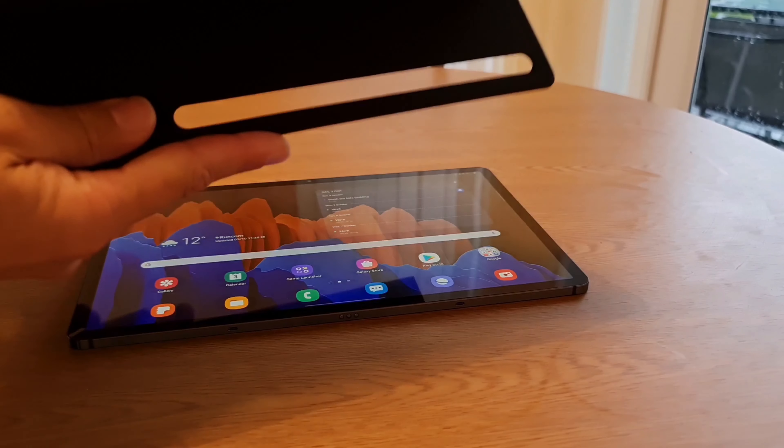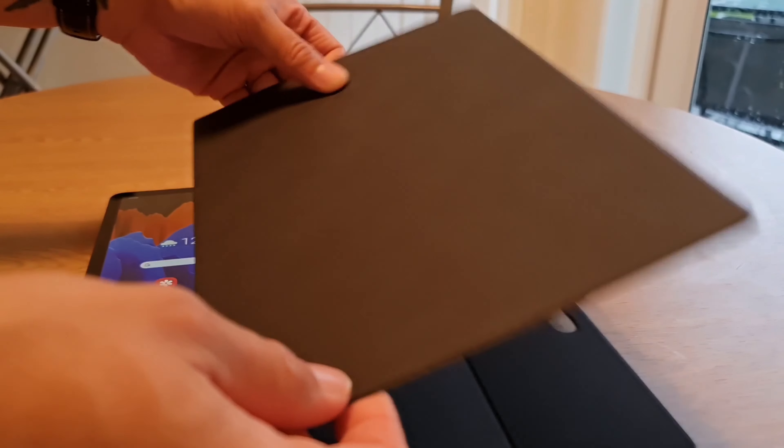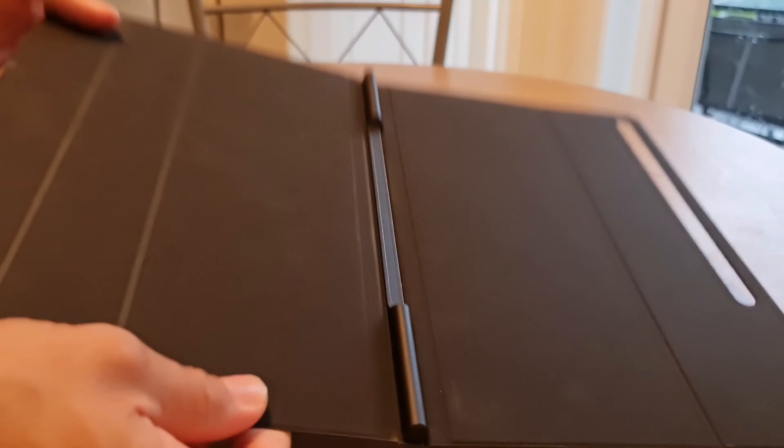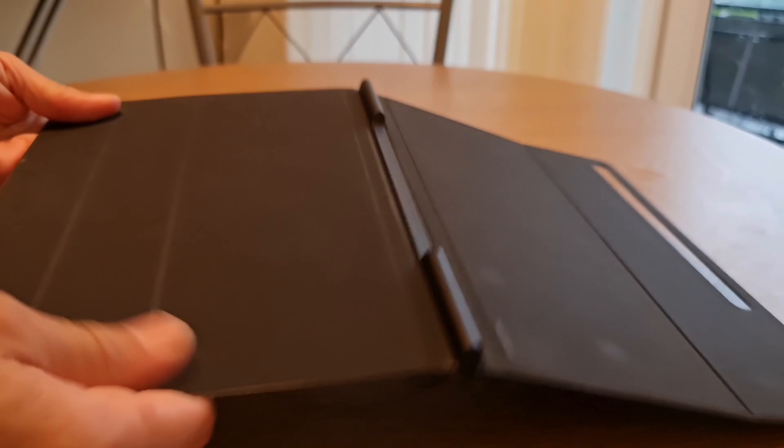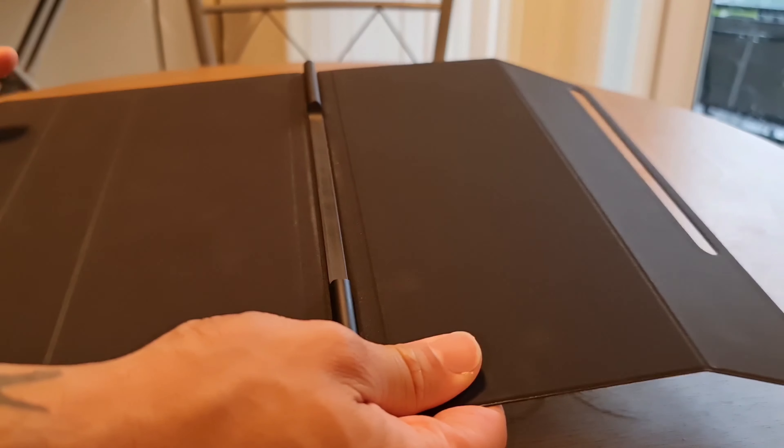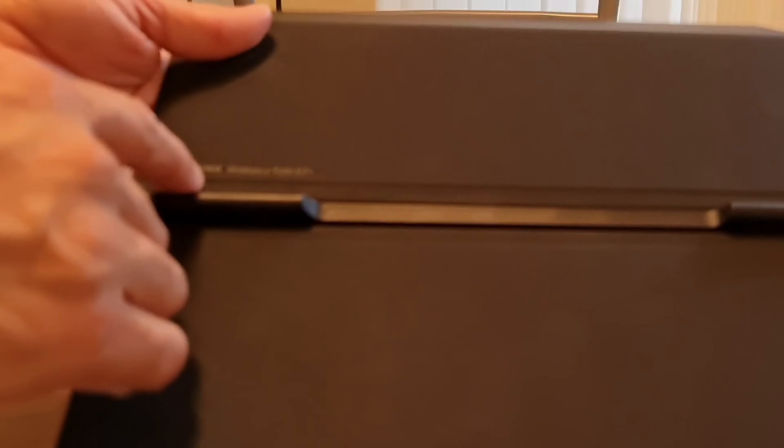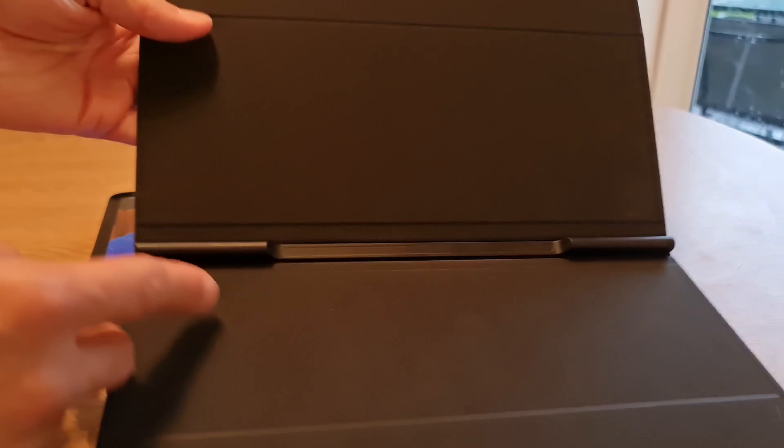So this is a quick review of said case. The case on the inside is a really nice soft feel. On the outside, there's more of a hard, glossy-ish feel. Whereas on the inside, it's really matte, nice soft touch. It's good for the screen. You can see it's got Samsung Galaxy Tab S7 Plus on the inside there.